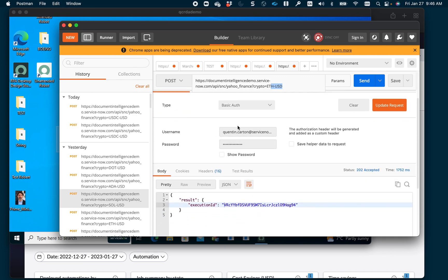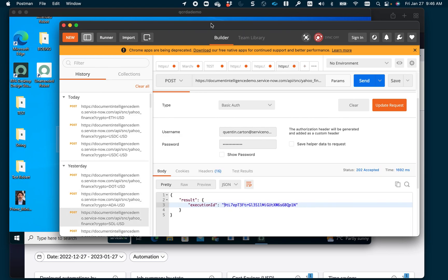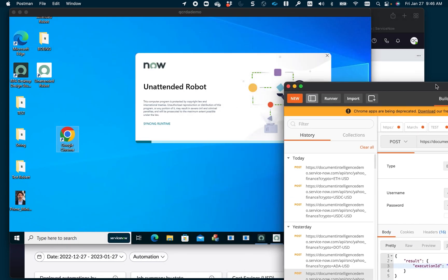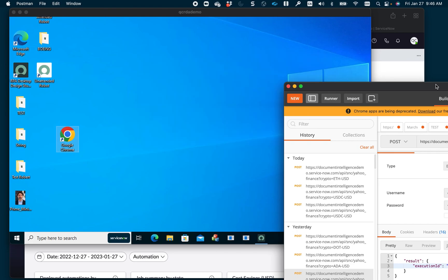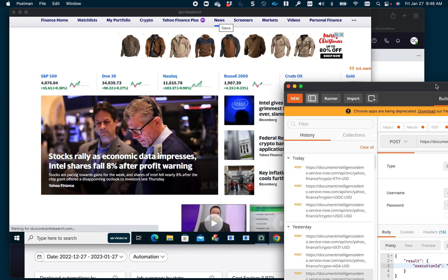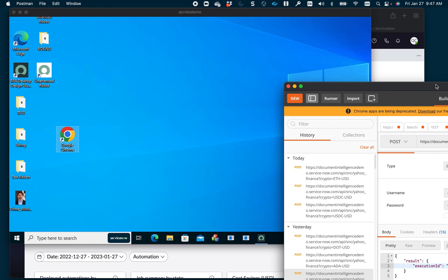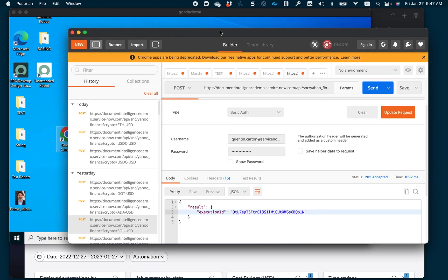If I update the request, you can see the crypto name in the URL. I'm authenticating using basic authentication — there are many authentication mechanisms supported. As soon as I click Send, this is going to invoke the workflow, which will create a work item in the RPA queue. In the background, you can see it's triggering the robot on that virtual machine because we have the ServiceNow RPA agent configured on that machine. The workflow added the work item and put the crypto name in the queue. The robot detected it, opened the page, grabbed the parameter, retrieved the value from the table, and updated the work item. The robot is done.